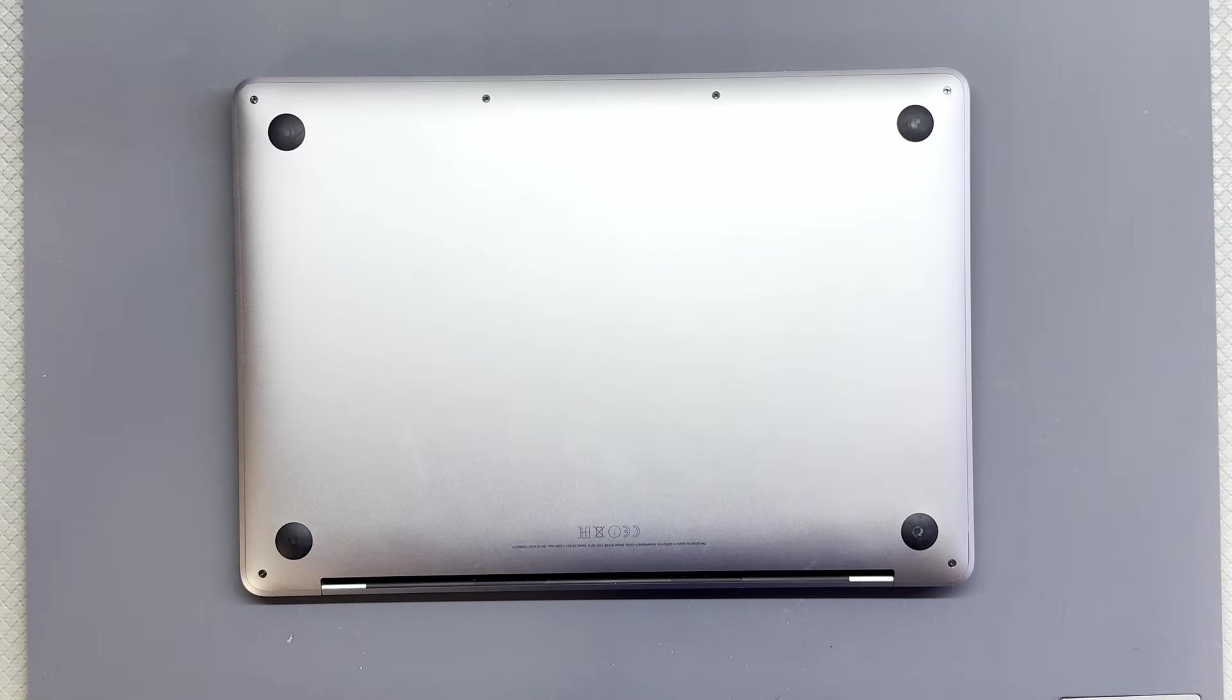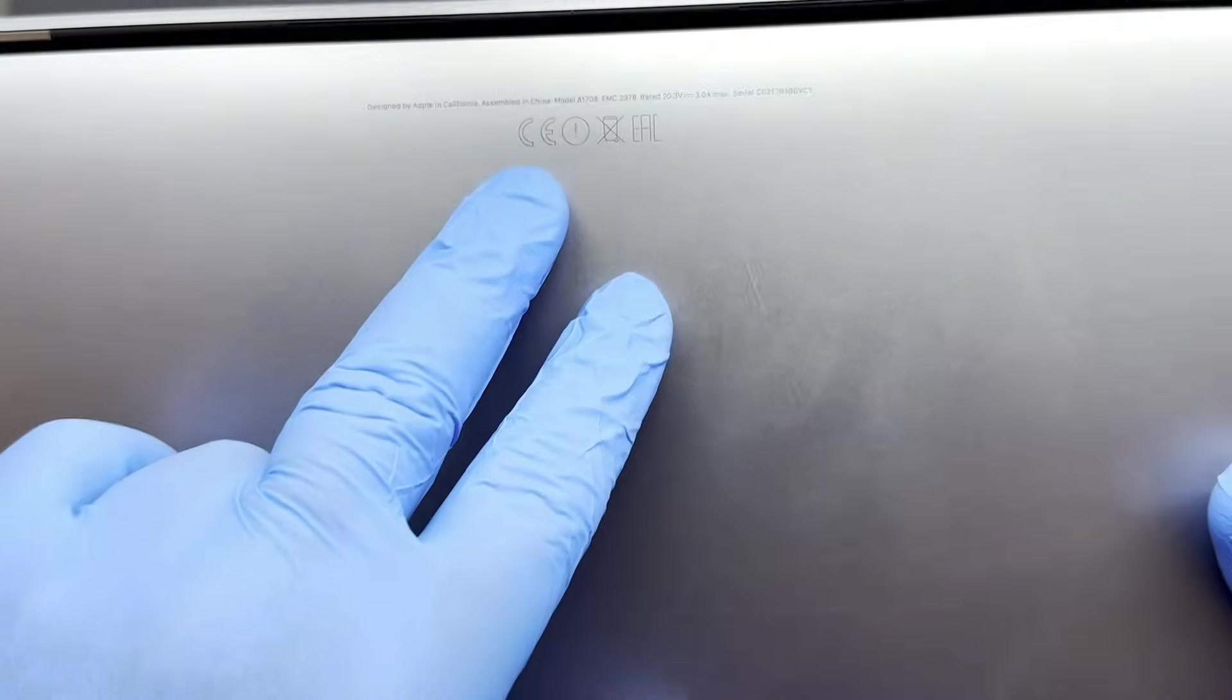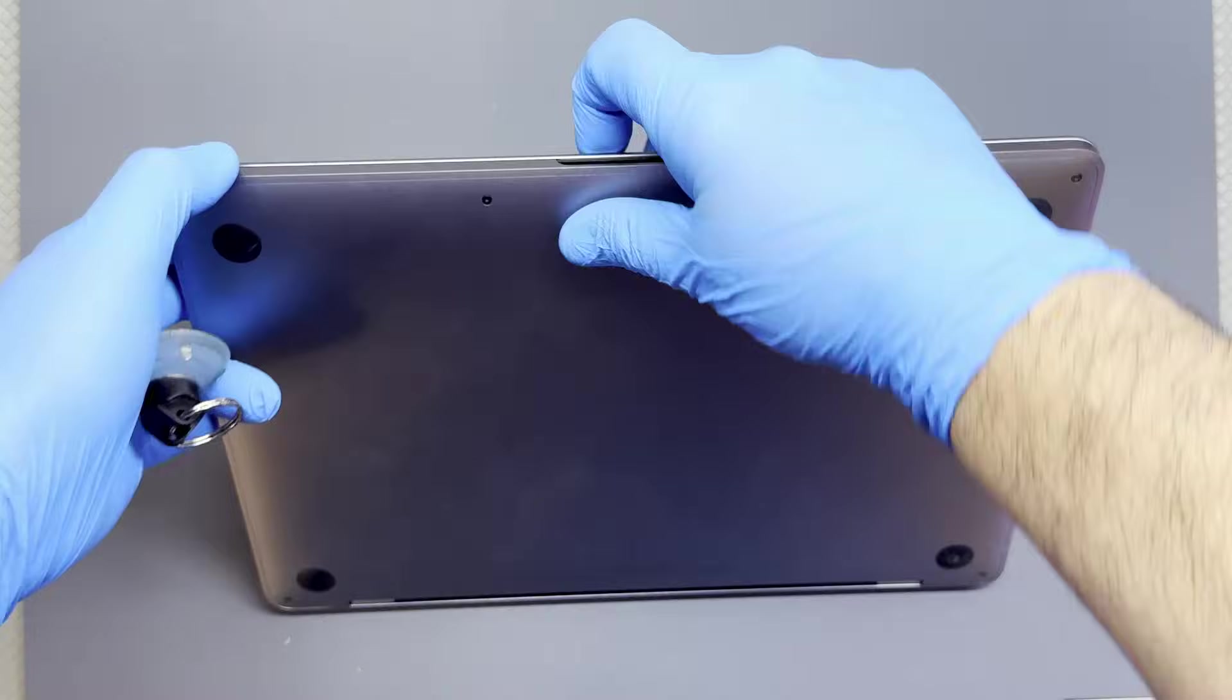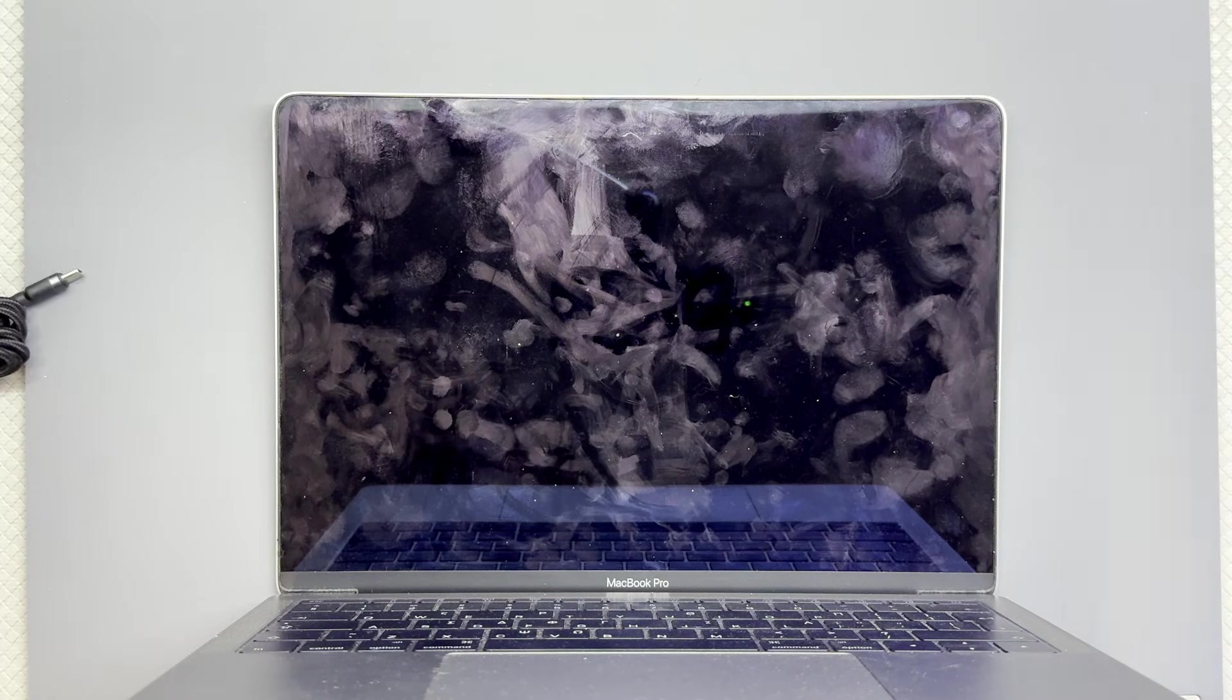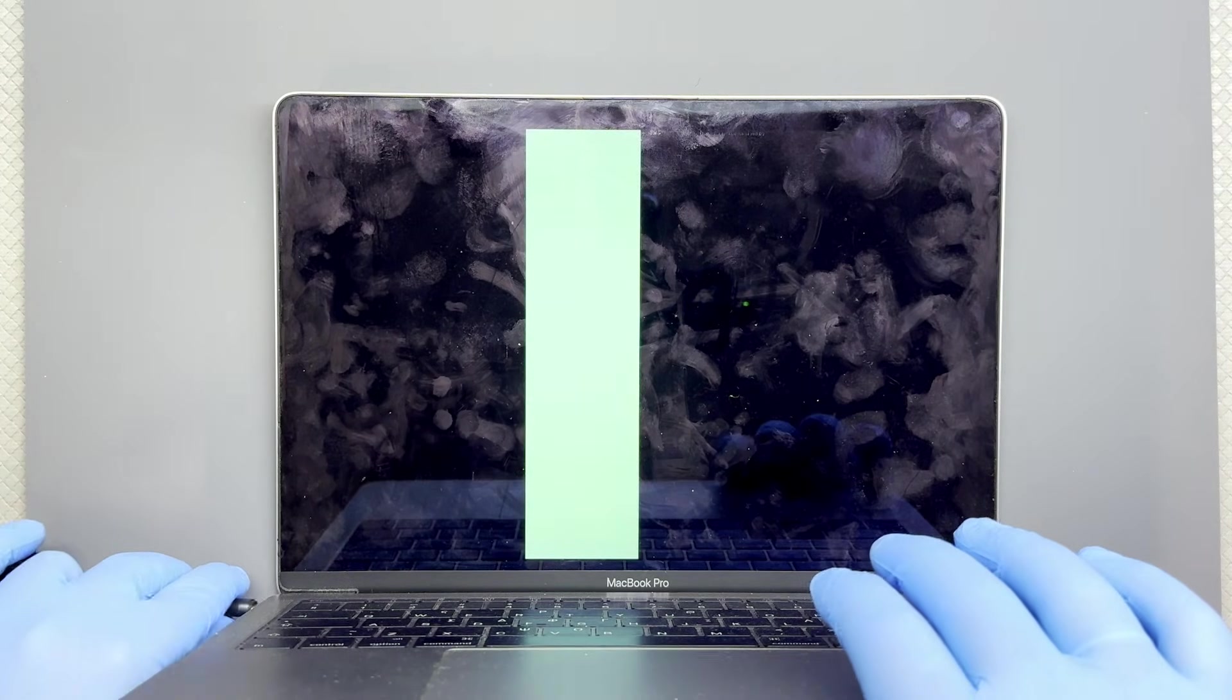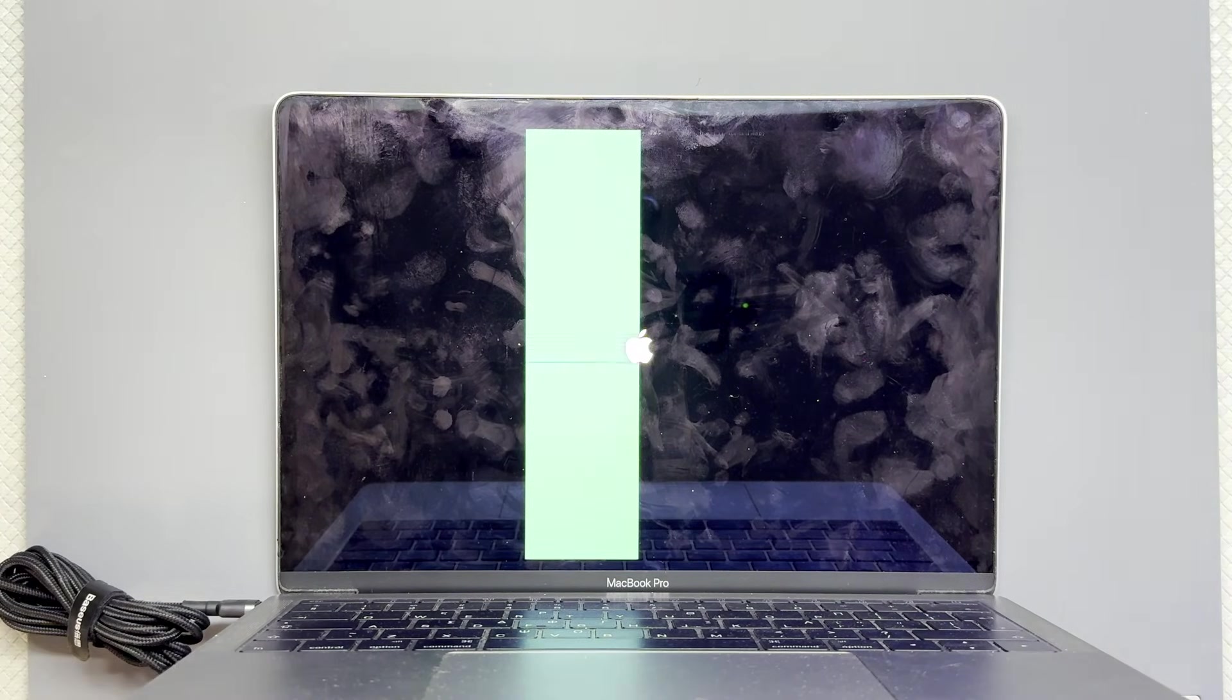Hello and welcome back. Today we're working on a MacBook Pro A1708, the two Thunderbolt 2016-2017 model that does this when you turn it on. The screen looks like that, as it happens with a lot of models that came after it as well.